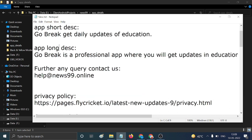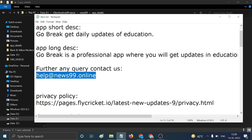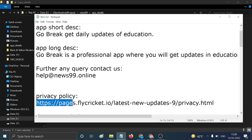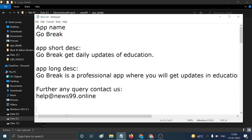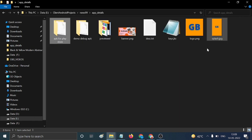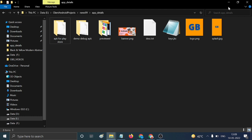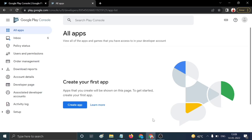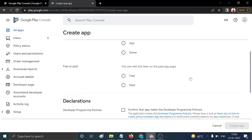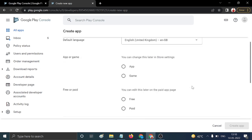You also need your application name, short description, long description, email ID, and privacy policy. If you don't know how to generate a privacy policy for your application, the link is in the description. You can open it and create your own privacy policy, then click on 'Create App'.